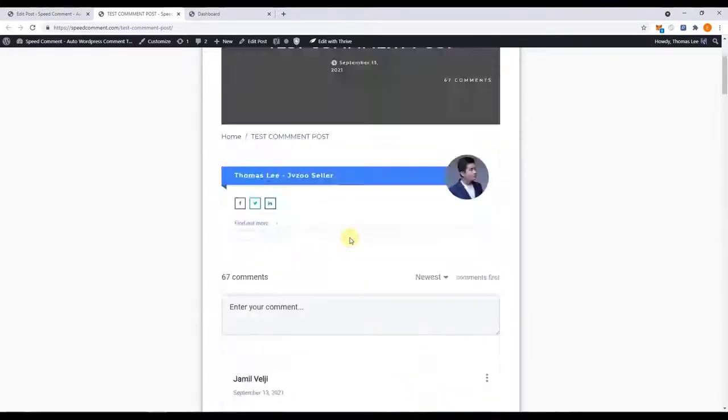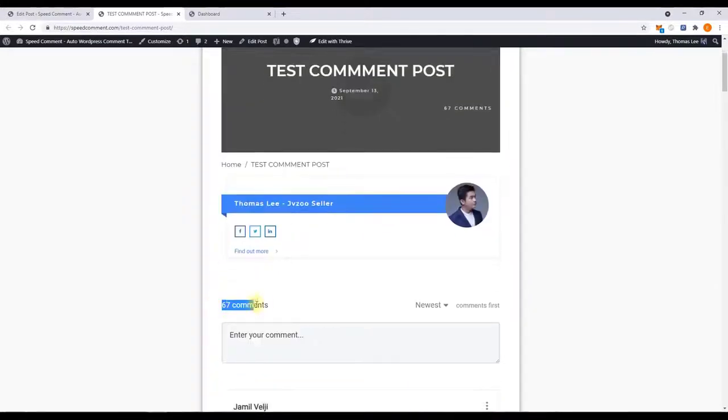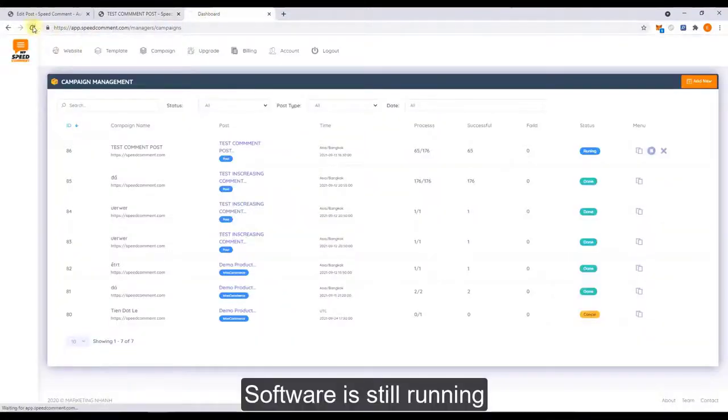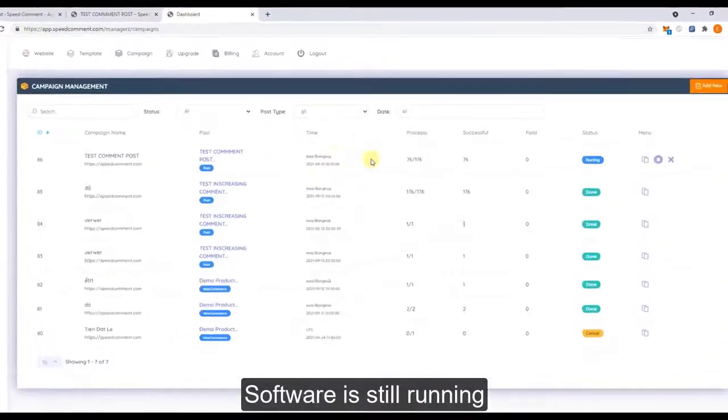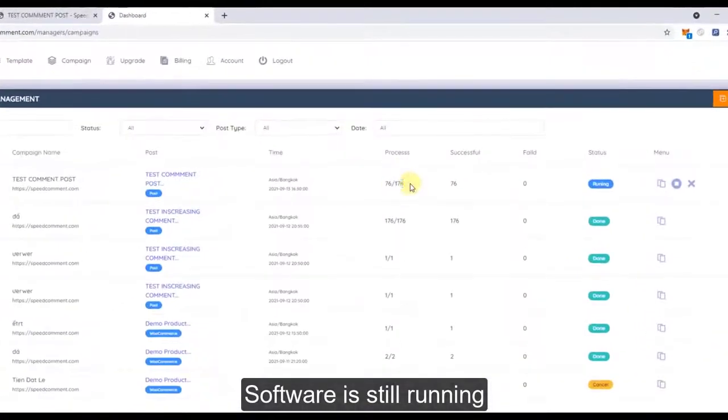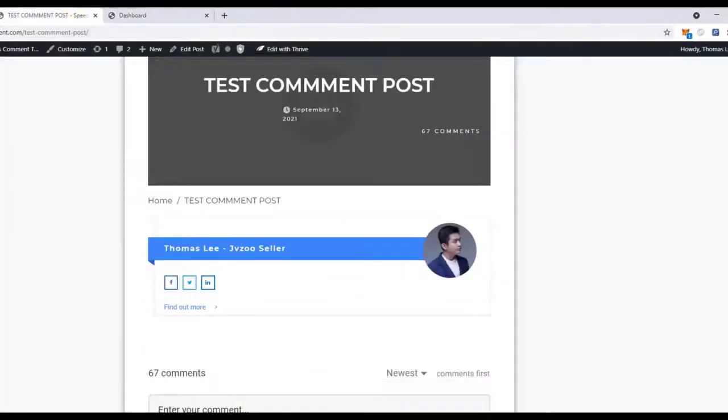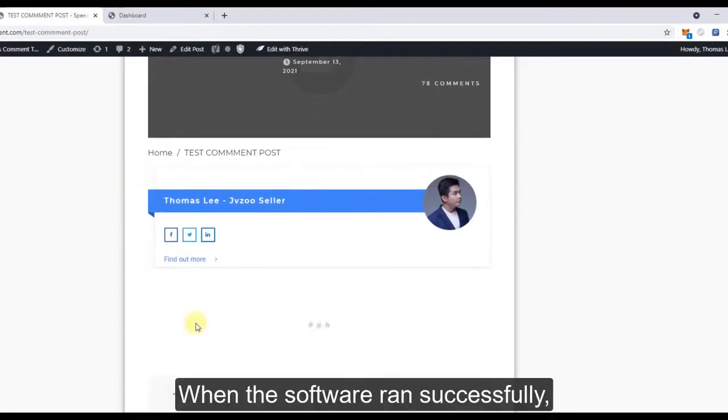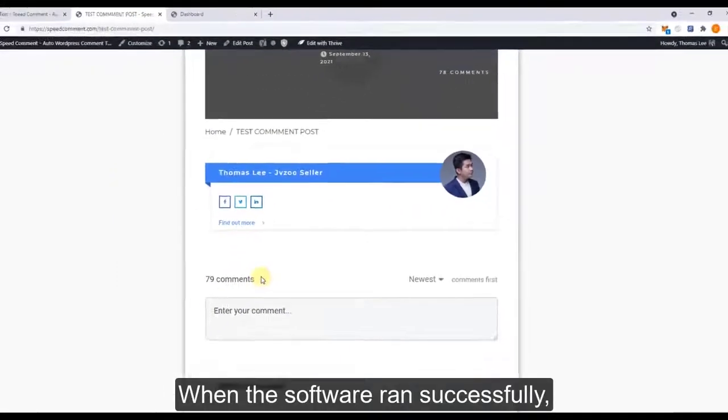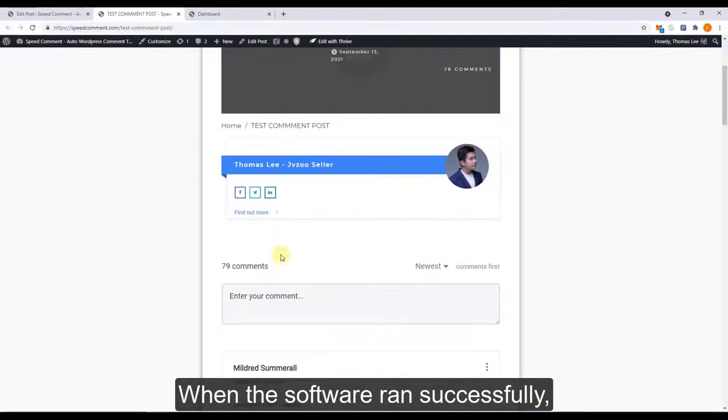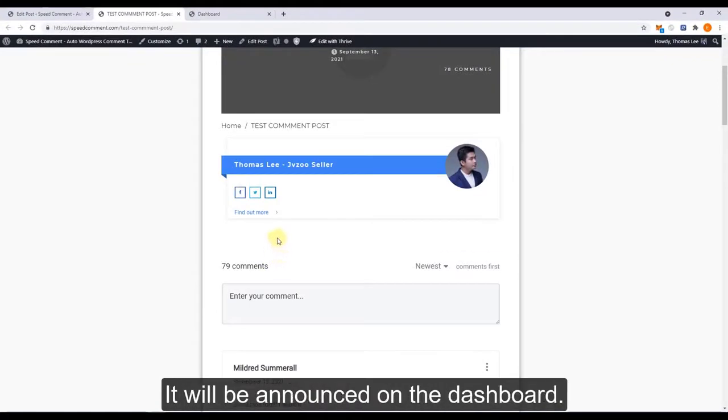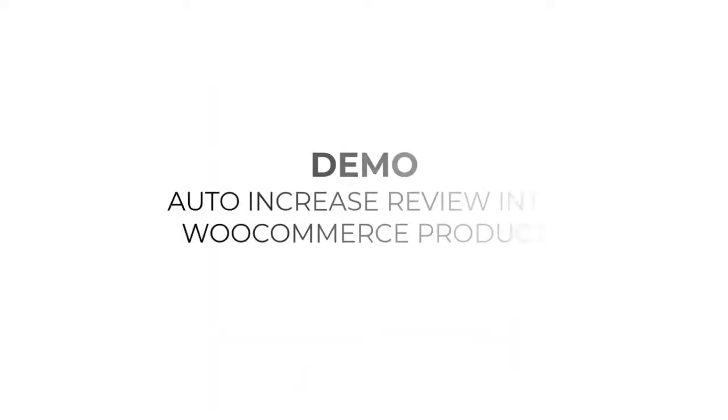You can see the software is still running. When the software runs successfully, it will announce on the software dashboard.